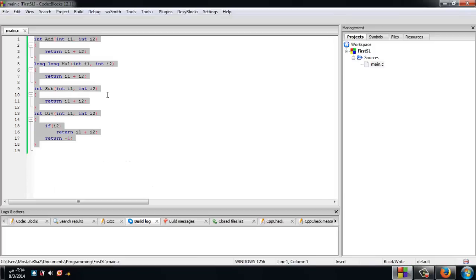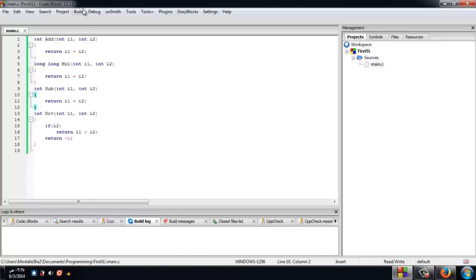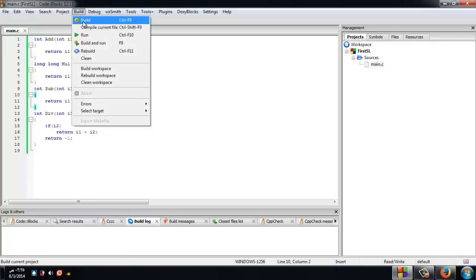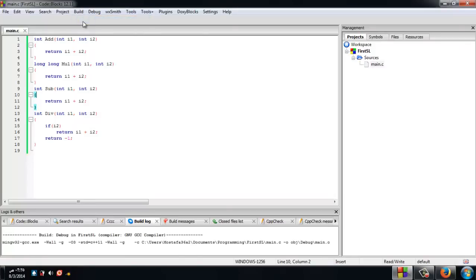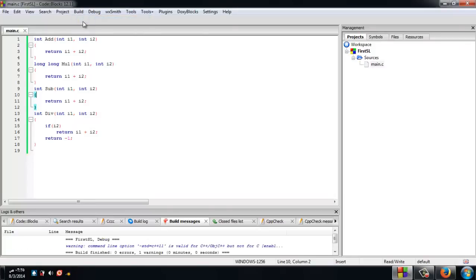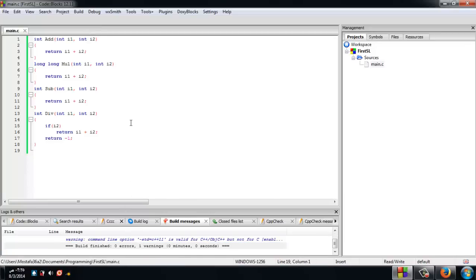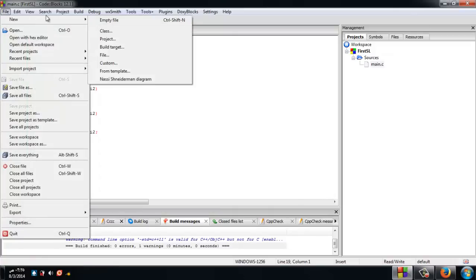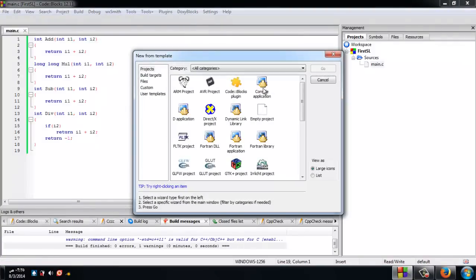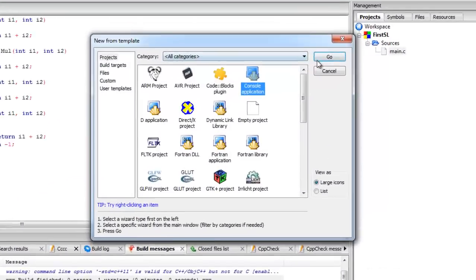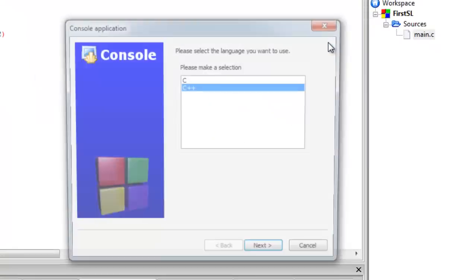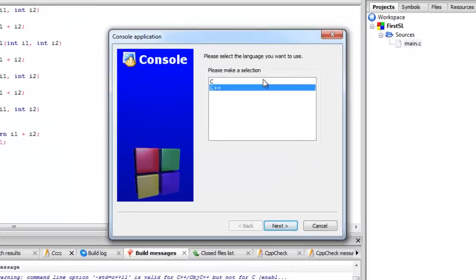After we build the project and ensure that there are no errors, we will make a new console project to test our static library. Choose a C project to avoid problems due to name mangling.